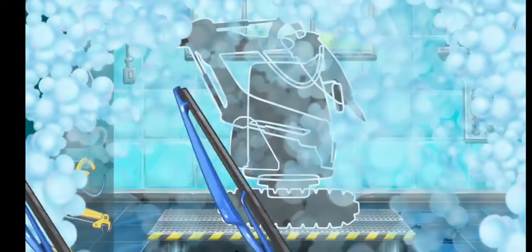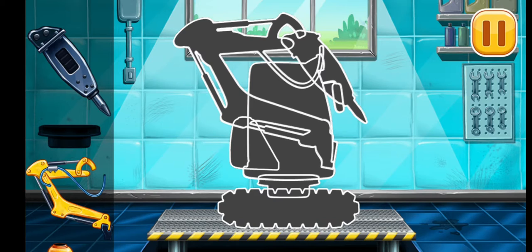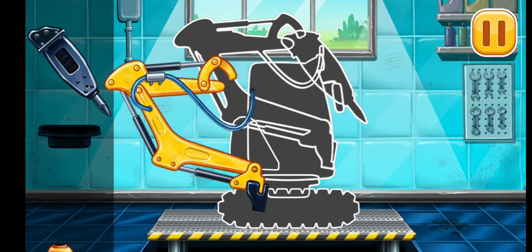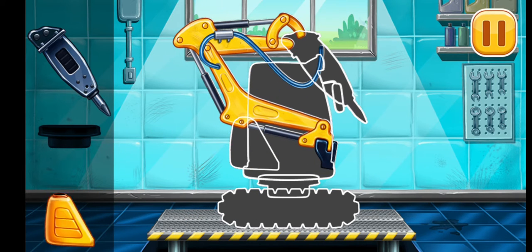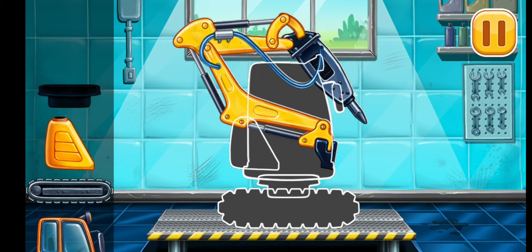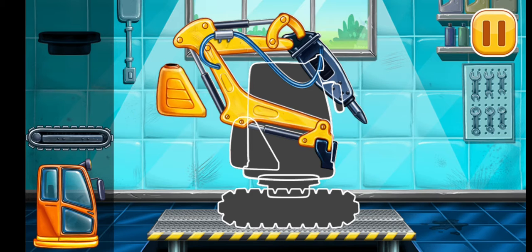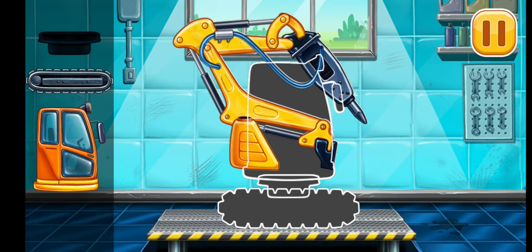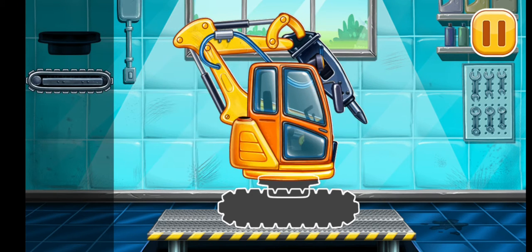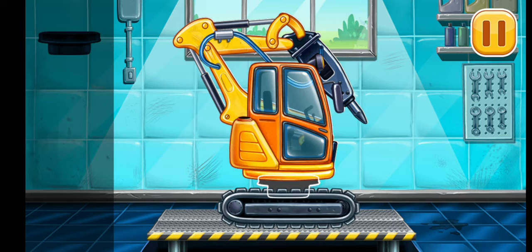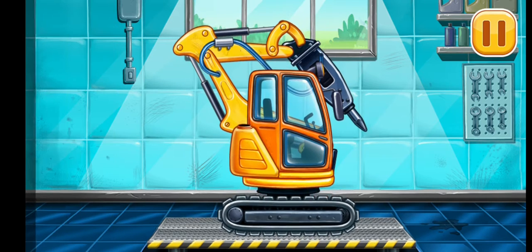We need to assemble Hydraulic Hammer. Done!